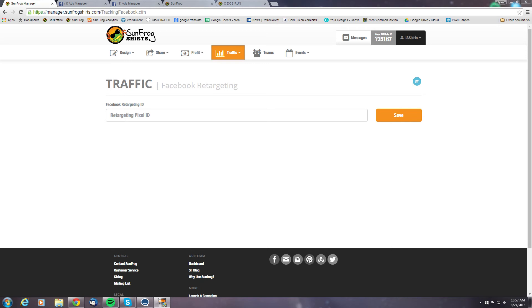Welcome to Facebook Retargeting. Today we're going to show you how to target a consumer base that has already visited our SunFrog pages in the past.